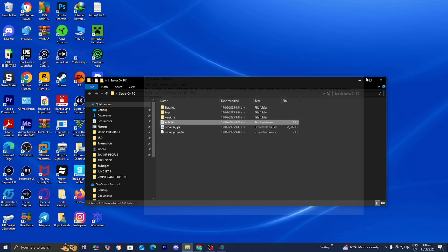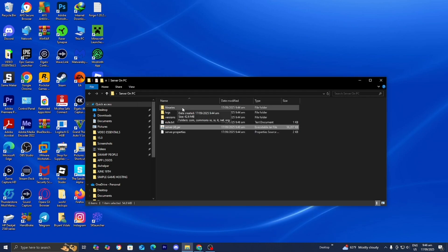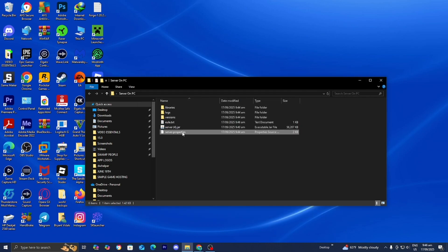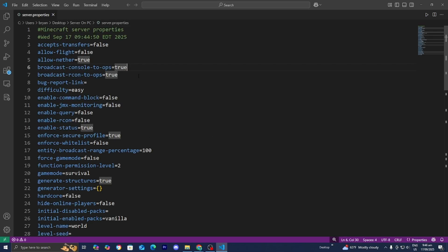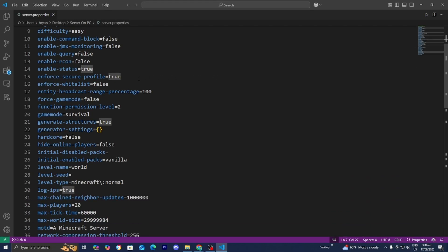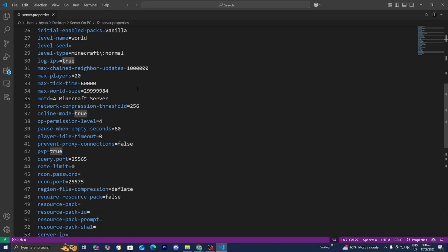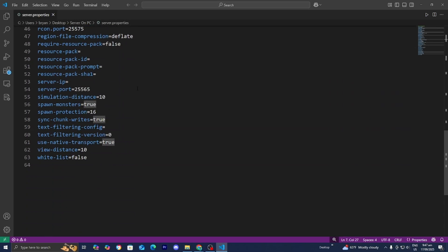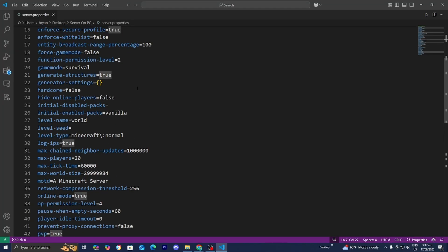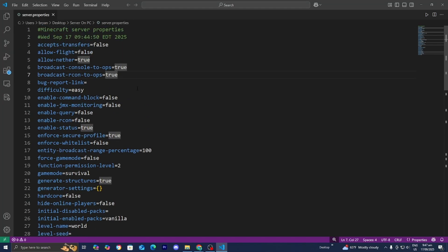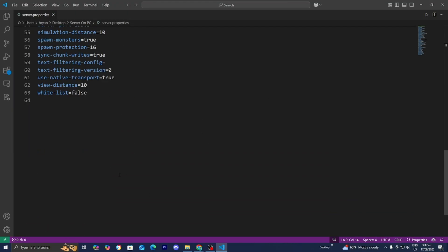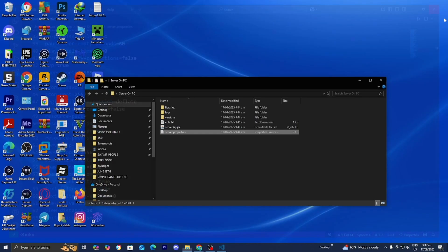Then go ahead and close out of your notepad, and then while you're here you guys can actually adjust these server properties as well. So you can go ahead and open up this file, and for me it actually did open up VS Visual Code but if you have any text editor on your device it is just going to open that up. The process is going to be the same, but you can go ahead and change it like the difficulty, allow flight, nether, etc. So you can make all the necessary changes over here.